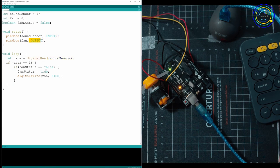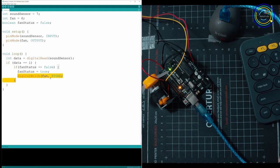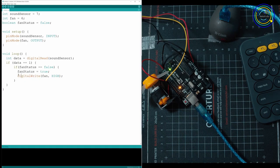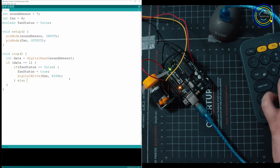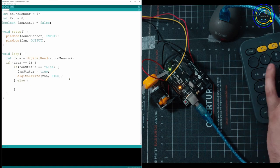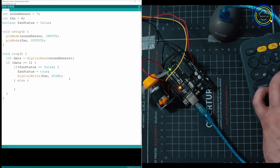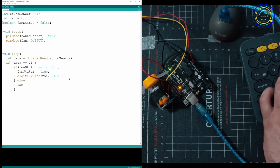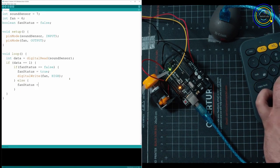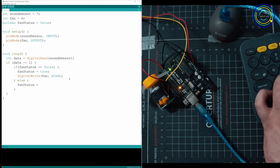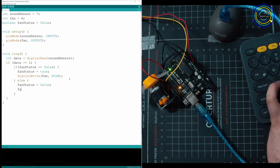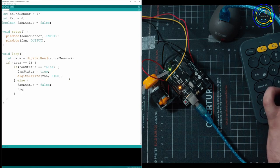So we're going to be outputting power using digital write. So if we had an LED on the same pin, we would use digital write. Digital write is when you're putting out power through a digital port. Now all we got to do is tell it else. So if it's not data one, then we need to take fan status, make it equal to false.